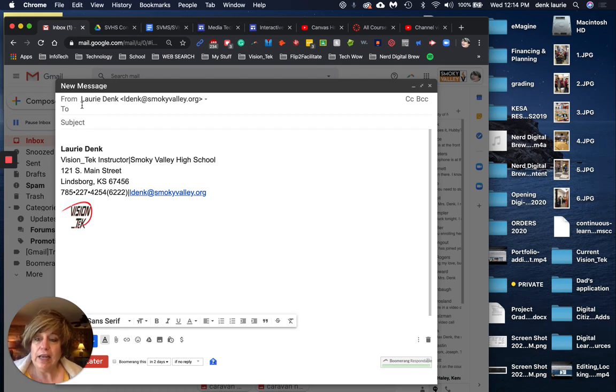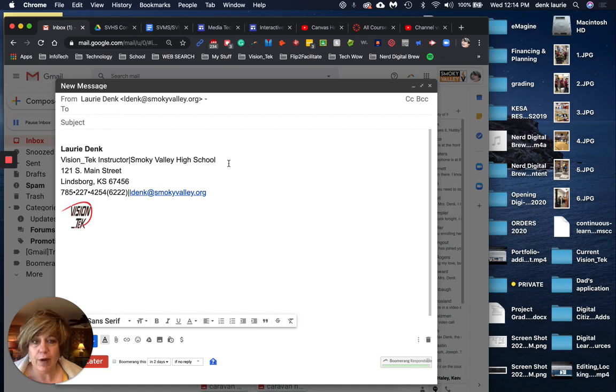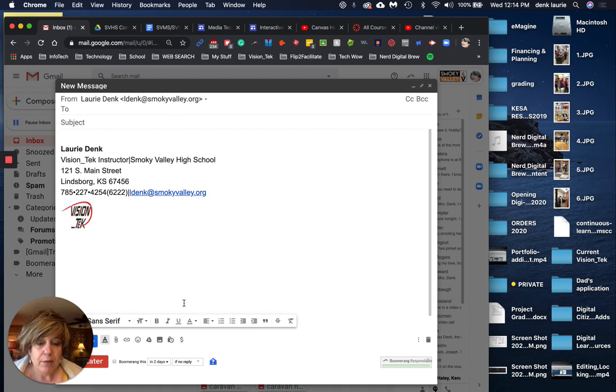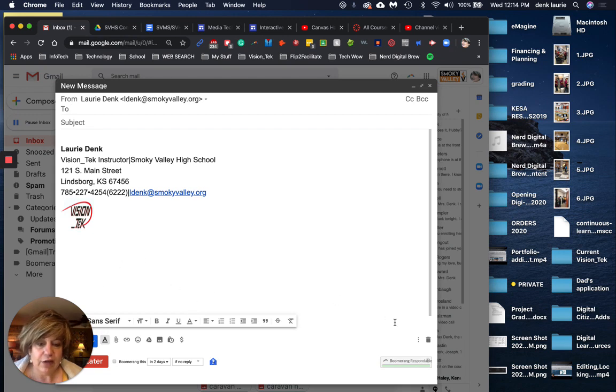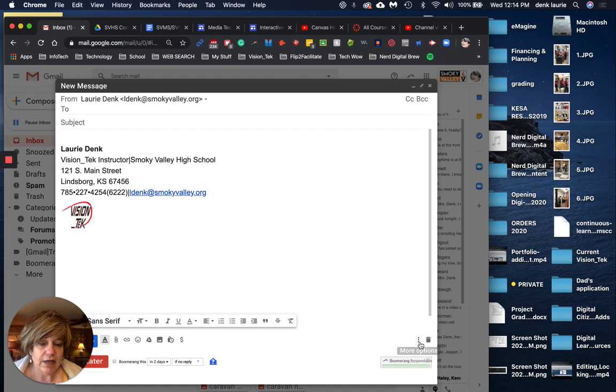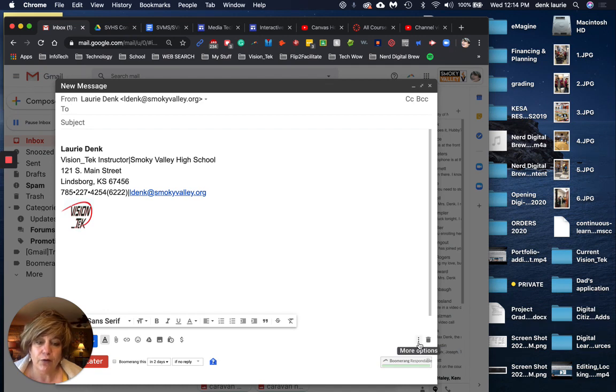So here's basically you do your regular compose. As you can see I've got my compose screen open, but what I want you to see is down here in the bottom right, right next to the trash can, are three little dots that when you hover your cursor over say more options.